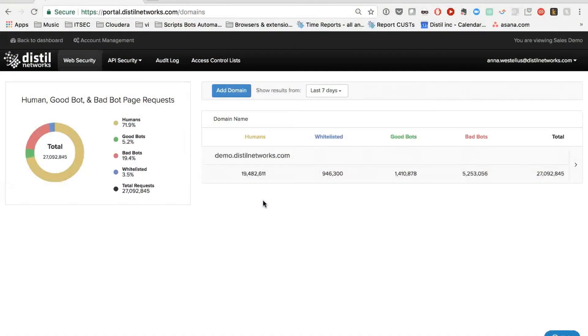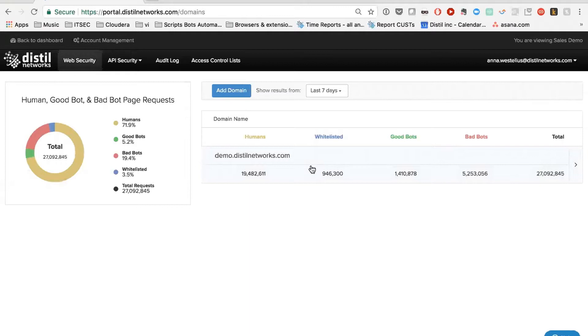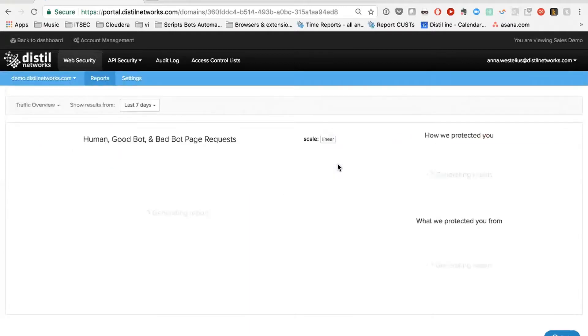Assume you're a customer. You have your account set up in here. You can have multiple domains because bots behave differently depending on the domain. So you might have multiple domains configured. But for the purpose of this, we're going to use our demo account.